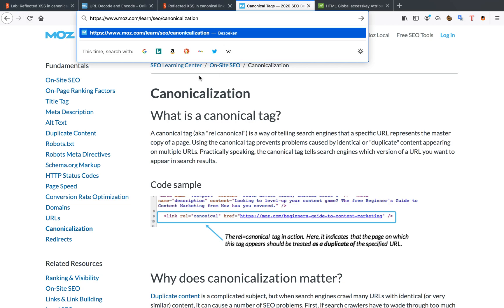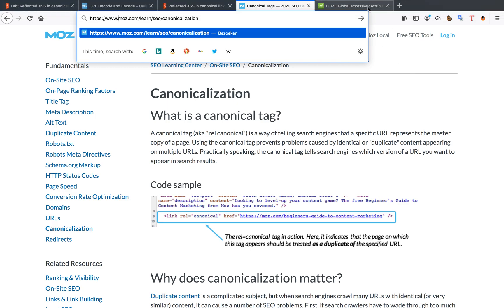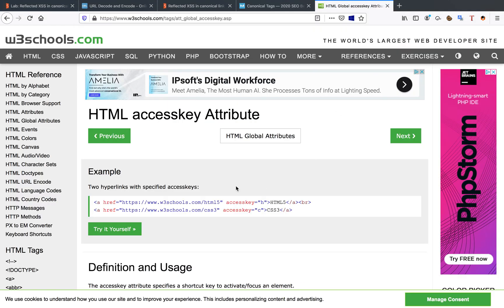Now how can we abuse them? There is this specific attribute in HTML called global access key.